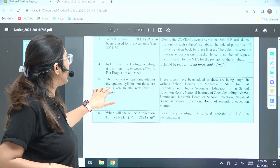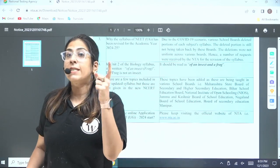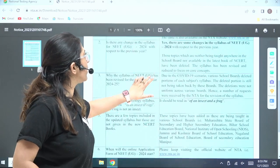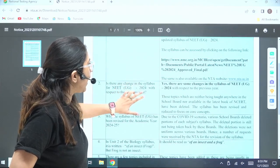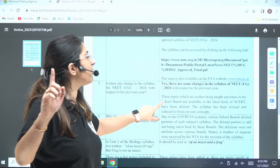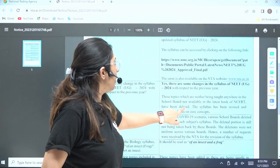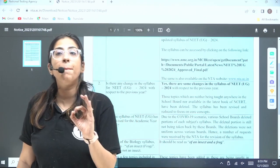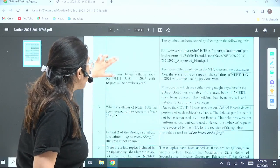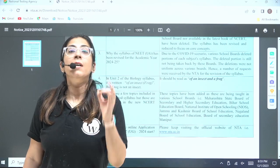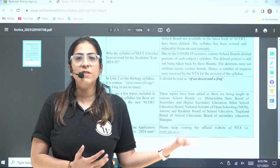Next question: there are a few topics included in the updated syllabus but not given in the new NCERT books. The NTA confirmed the syllabus has been reduced and some parts deleted, following the latest NCERT books. However, if you look at the NEET syllabus by NMC, some extra topics have been added — such as certain plant families — which we have discussed in previous sessions.